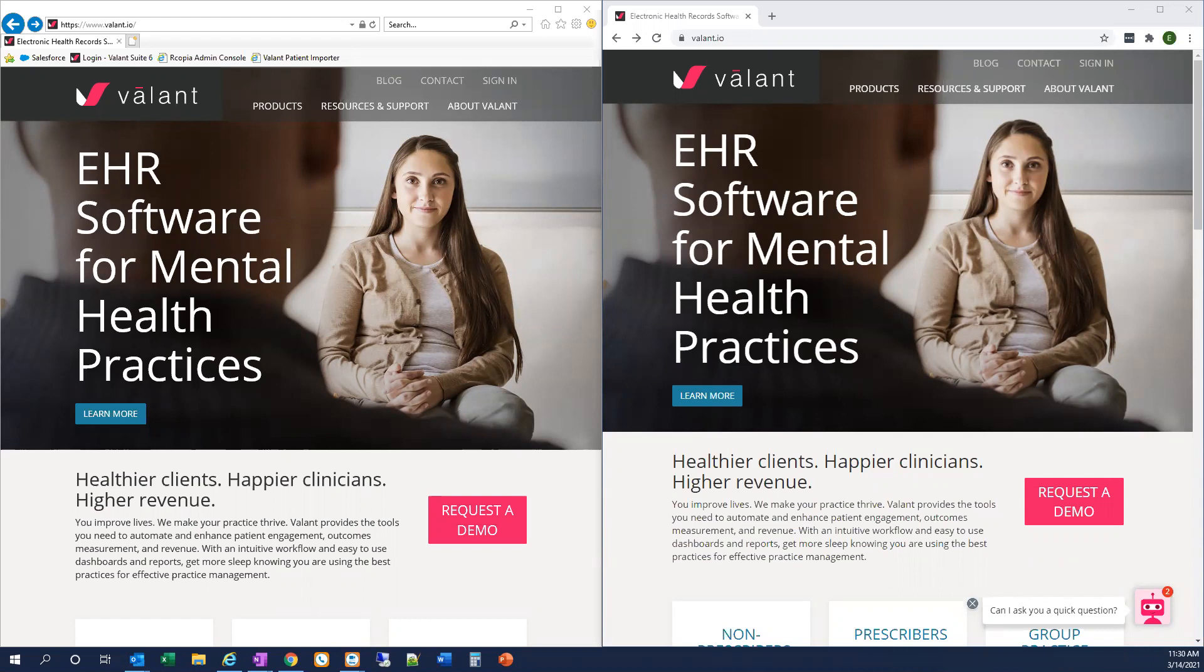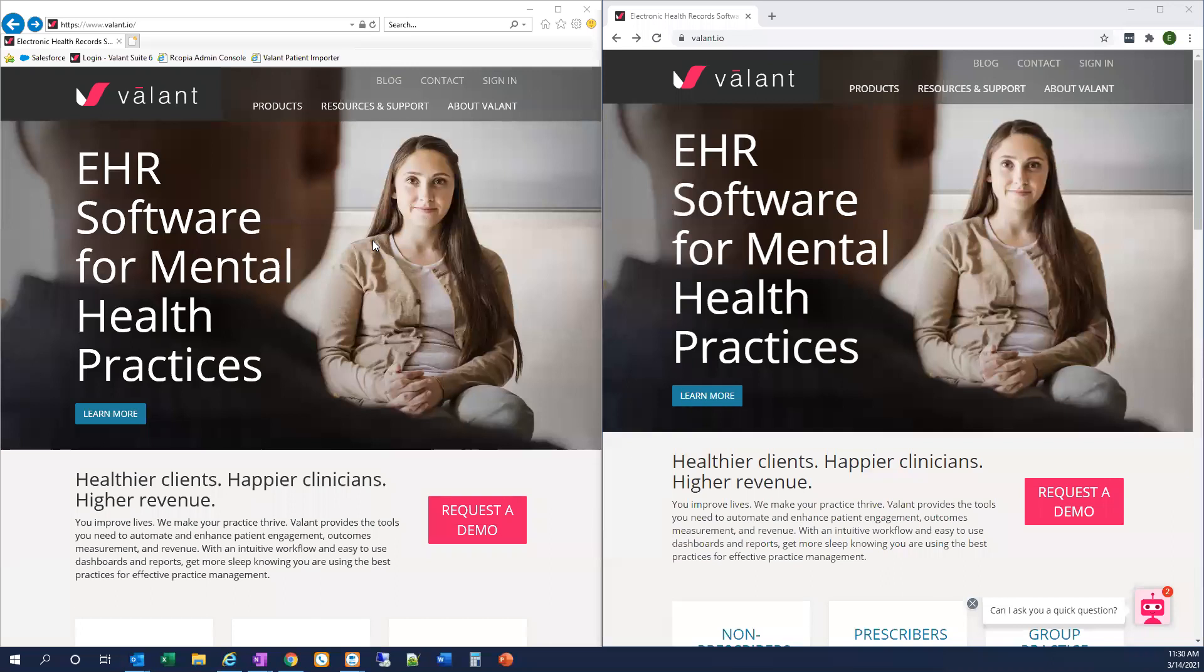First, you can see I have two windows open to the Valent homepage, Valent I.O. On the left-hand side, I have my Internet Explorer browser window open and will use this screen to log into Private Practice Suite. You're probably used to opening either Internet Explorer or a special version of Mozilla Firefox called ESR to log into Valent.